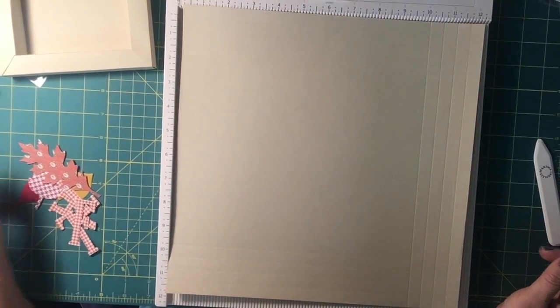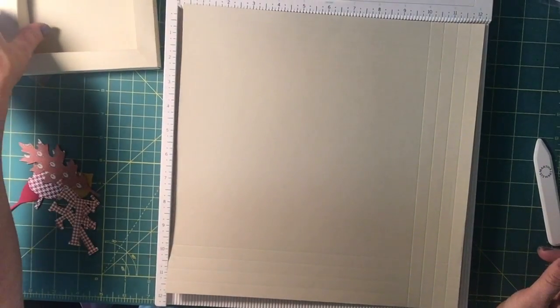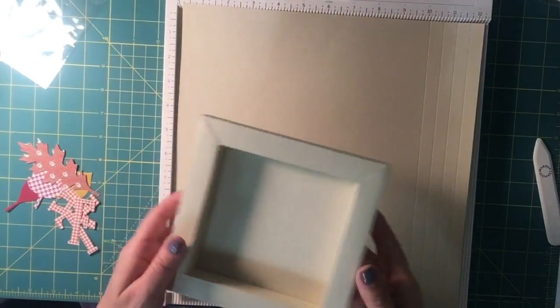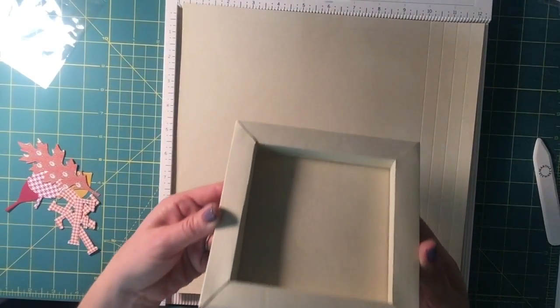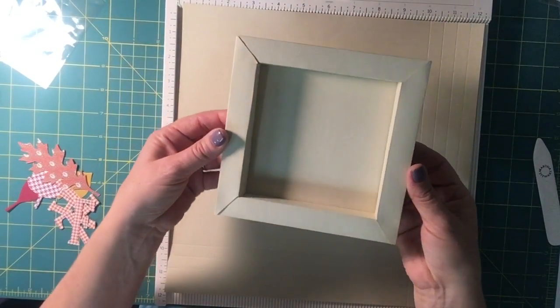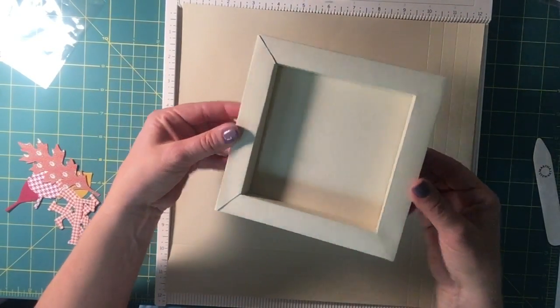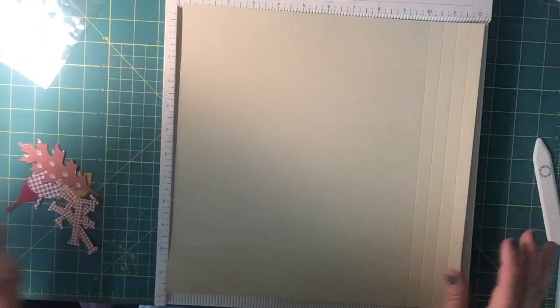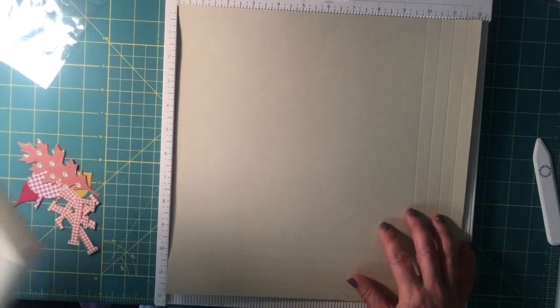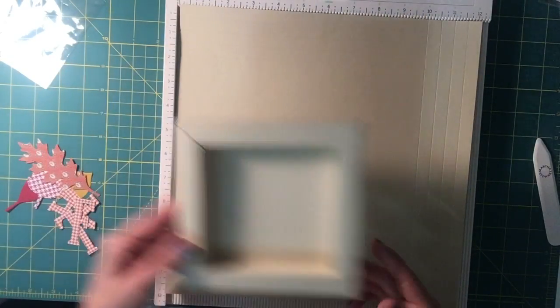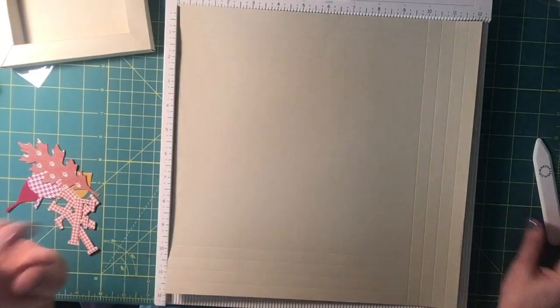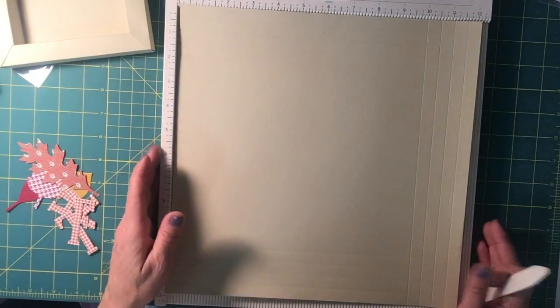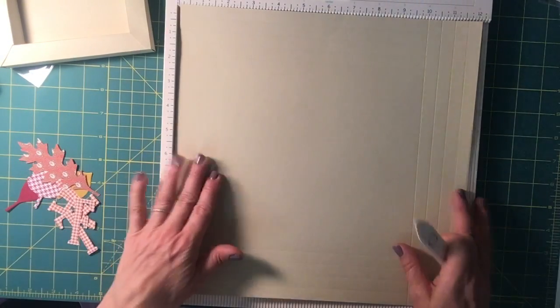My friend Rhonda from Stampin' Up showed me how she made these adorable shadow box frames just out of a piece of 12 by 12 cardstock paper, so I thought I would show you how she did it.